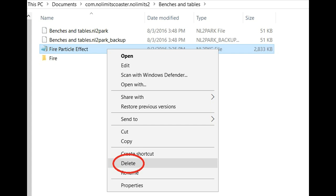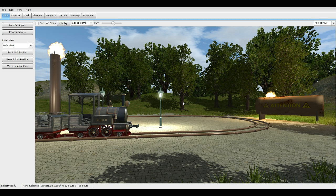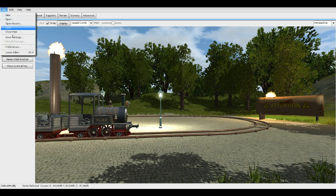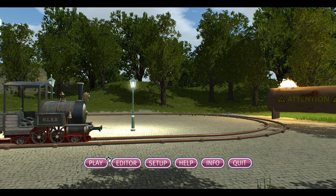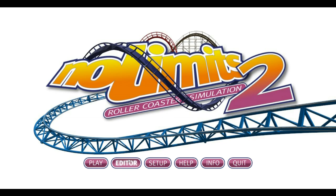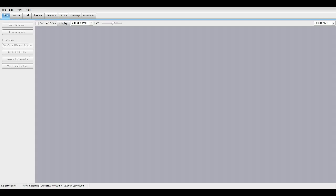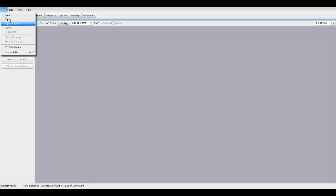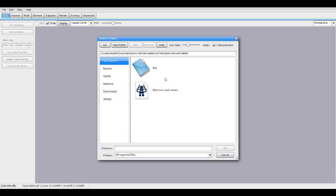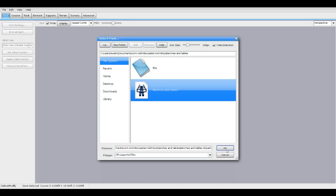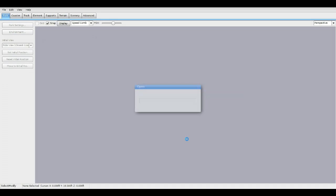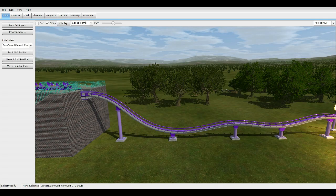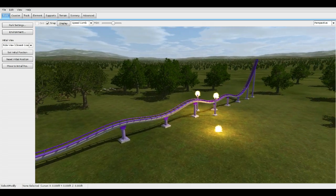Now once you've done that, go back into No Limits 2. Go to File, Leave Editor, press Exit, press Editor, go to File, Open, go to your park and open it. Now once you get it open, I've already set up a little example here.